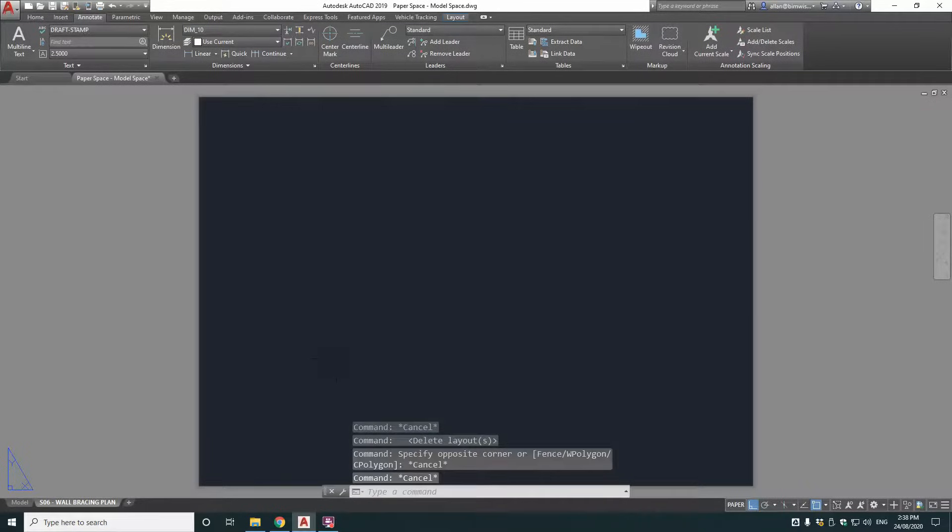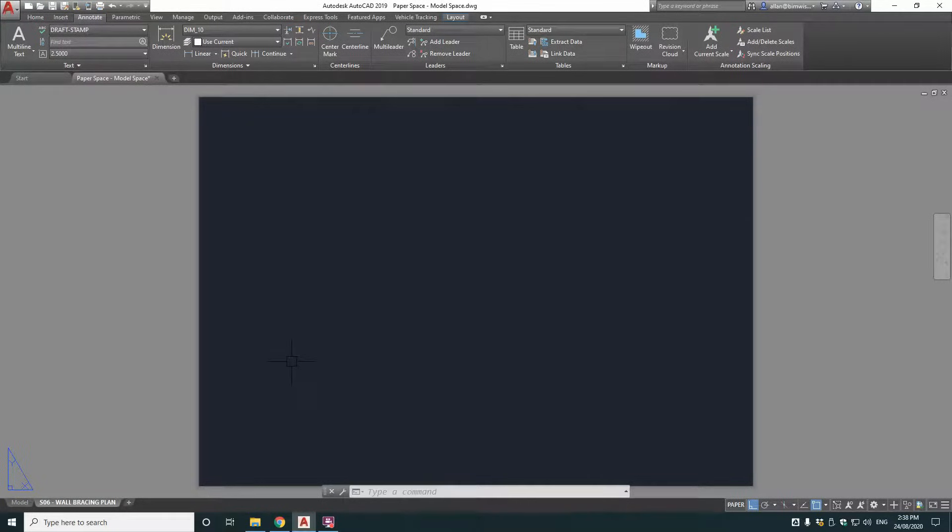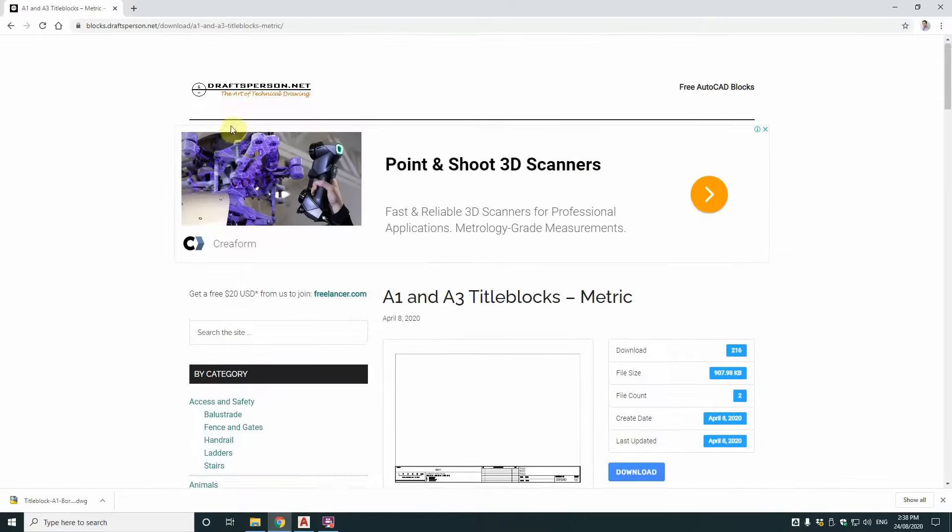So now I need a title block. Now this was a big house, so it didn't fit on an A3 sheet like normal houses do. So I needed a bigger one, an A1.